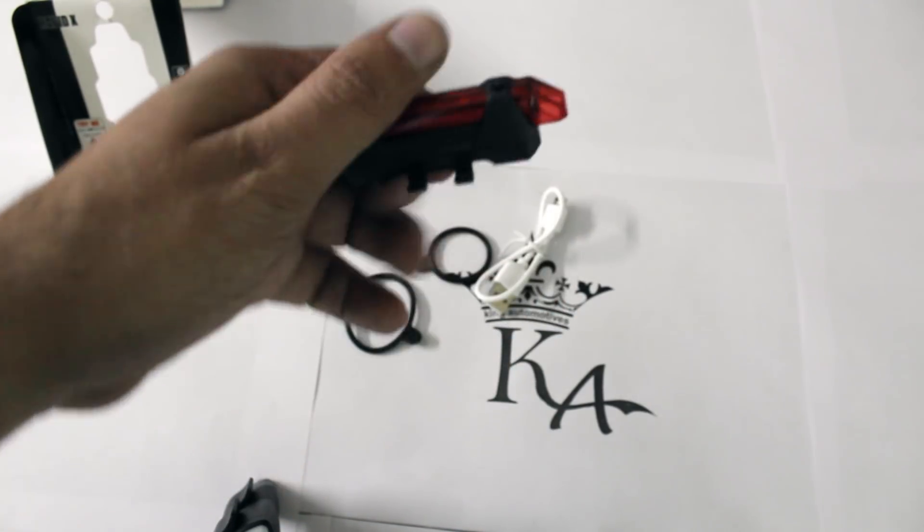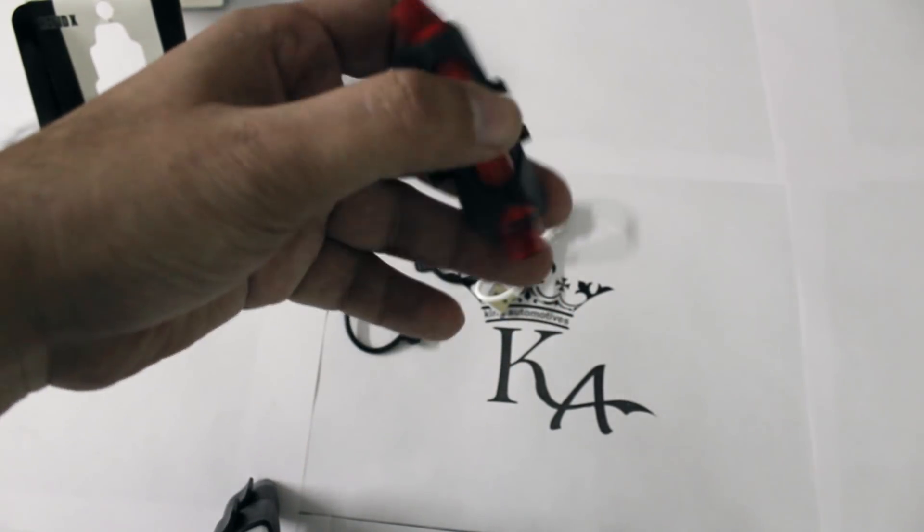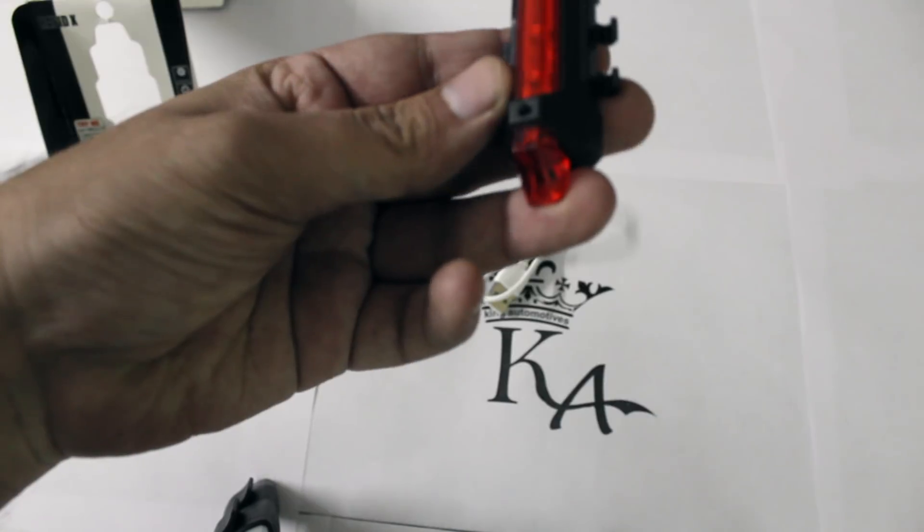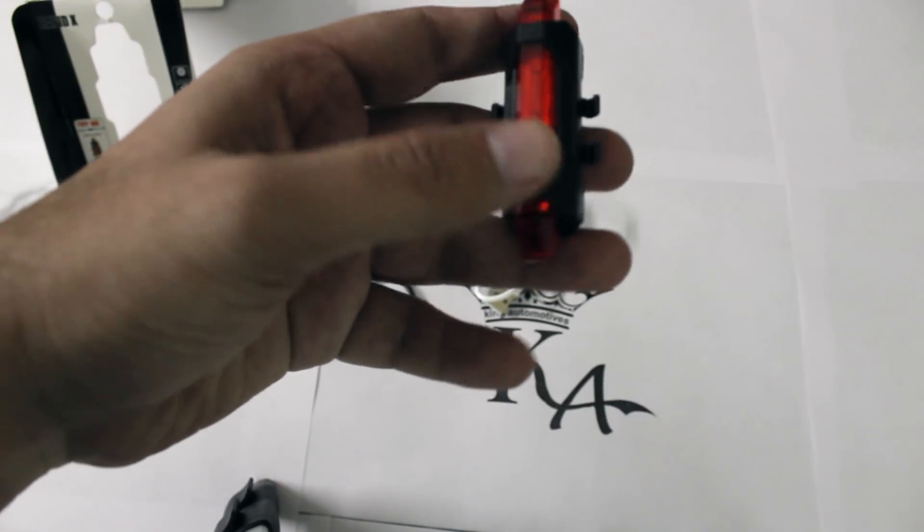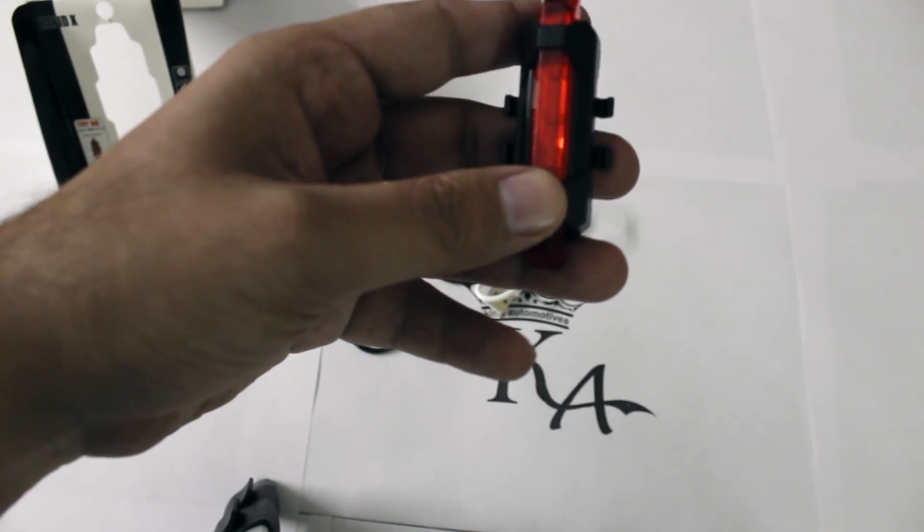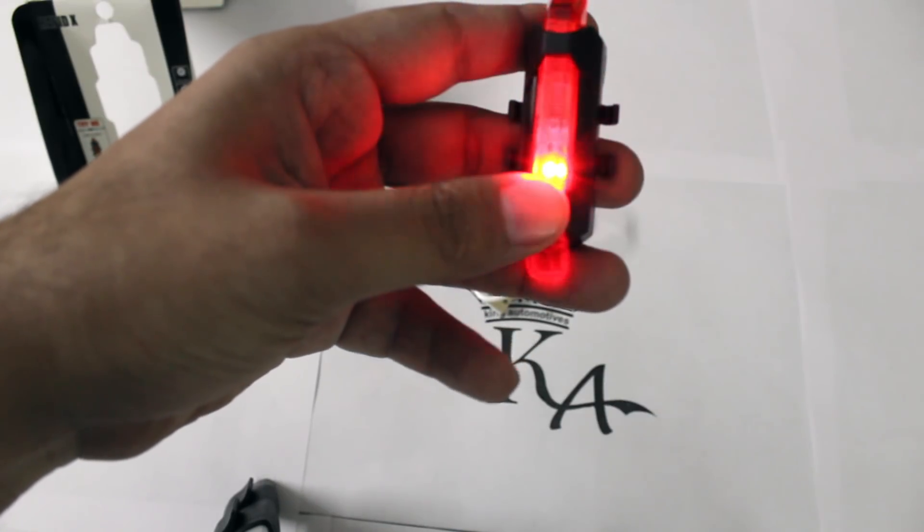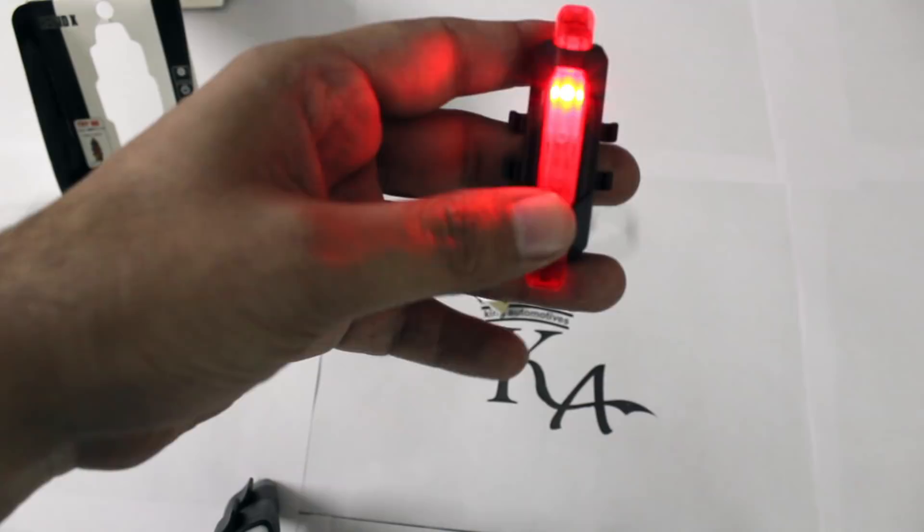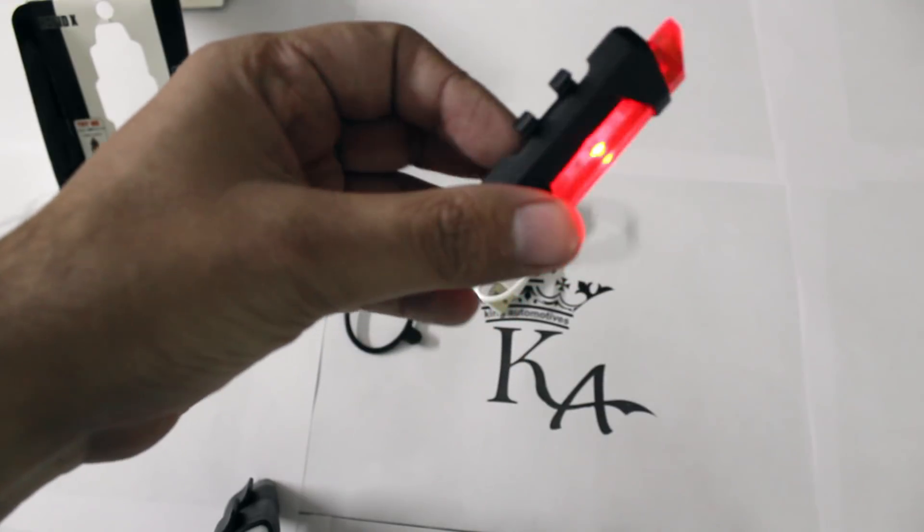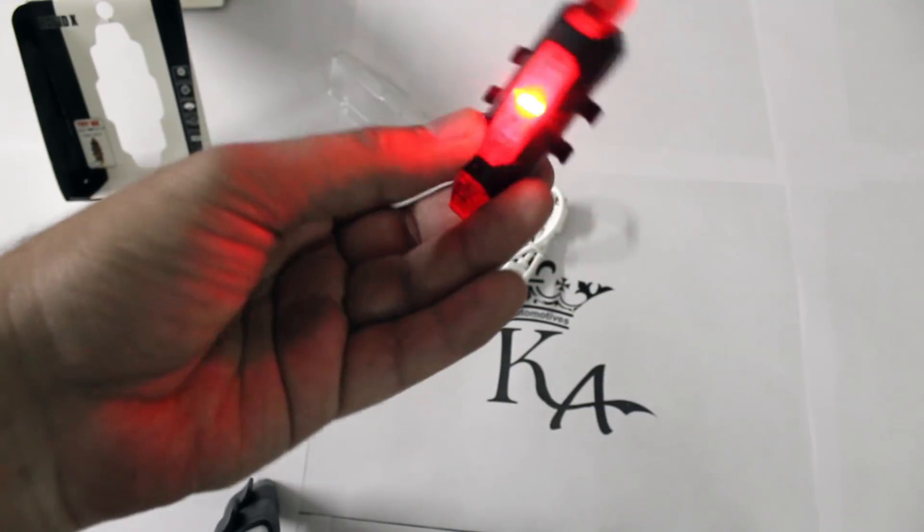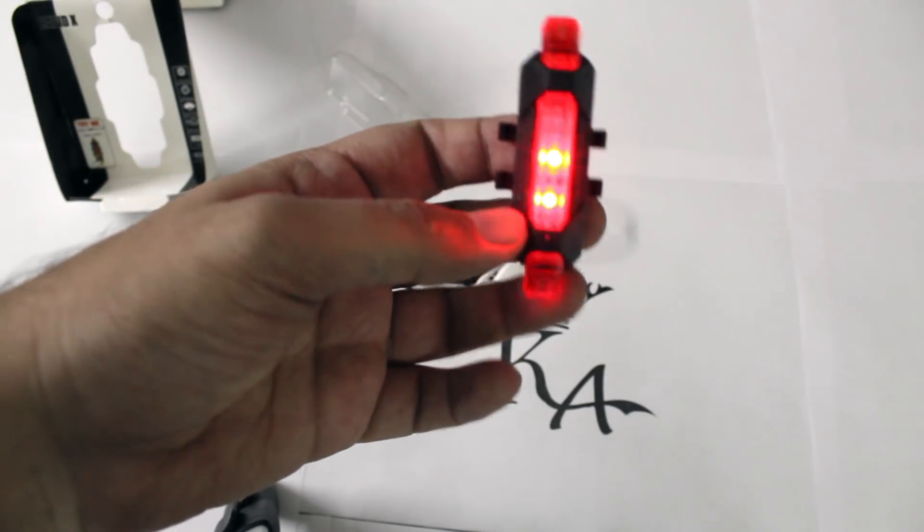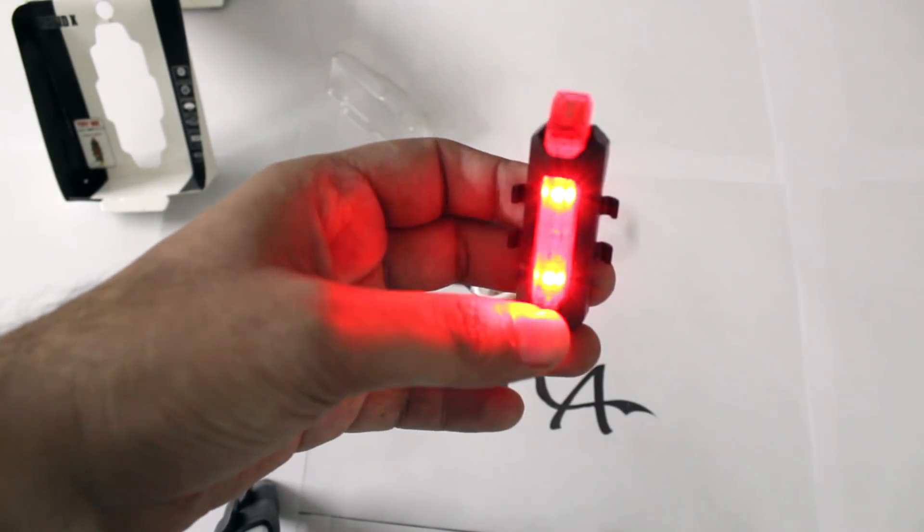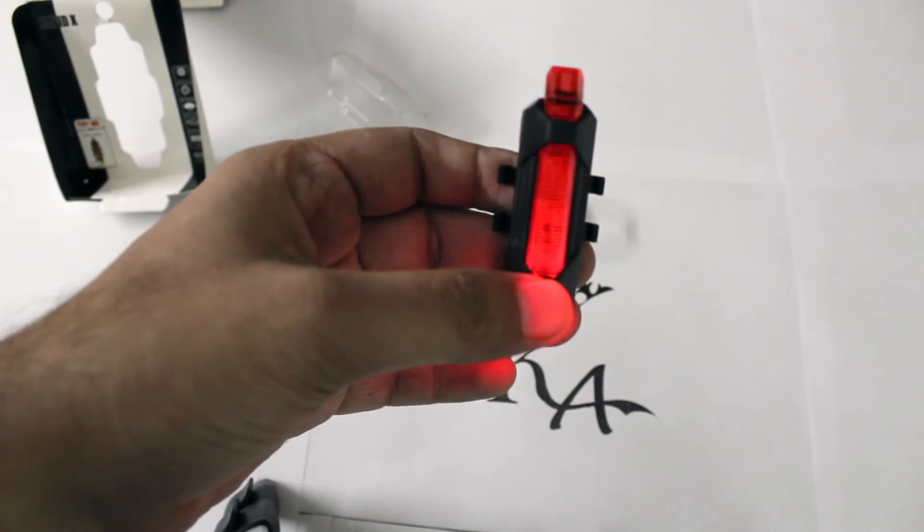You have to press the bottom button for more than two seconds to turn it on. It also has different modes.